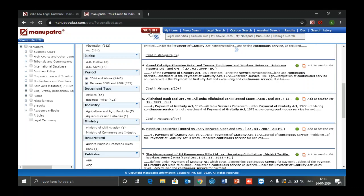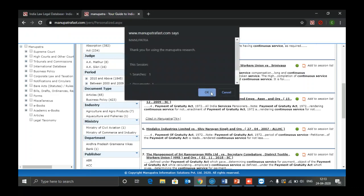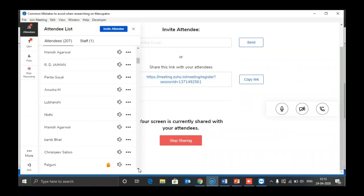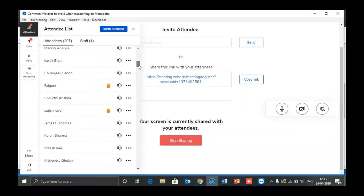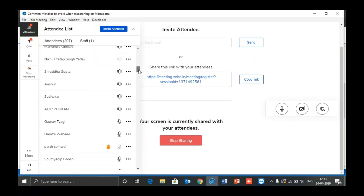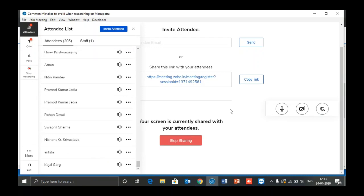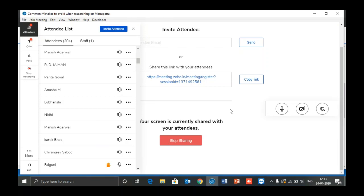Another question: what is the relevance of using commas in search results? Do not use commas in search results. Do not type paragraphs — you should only type keywords, as shown in the examples.